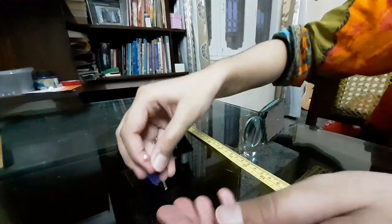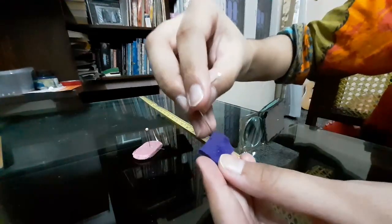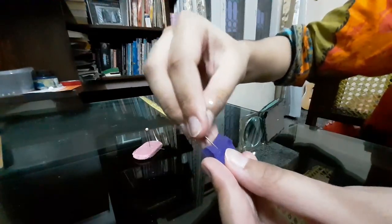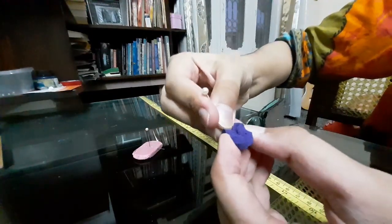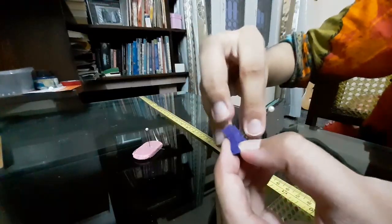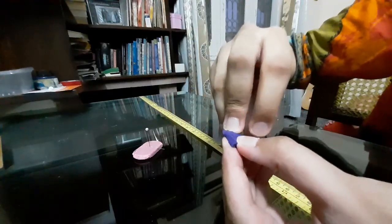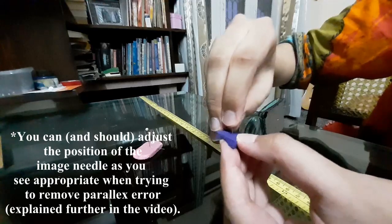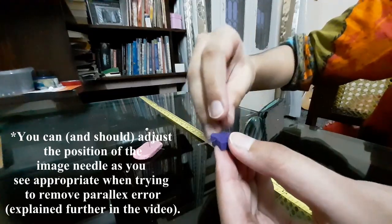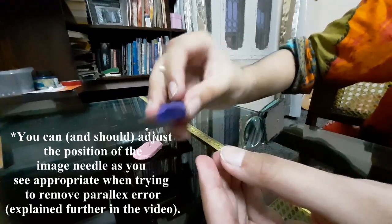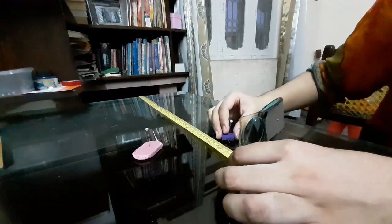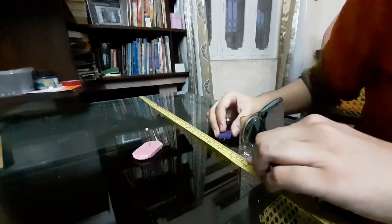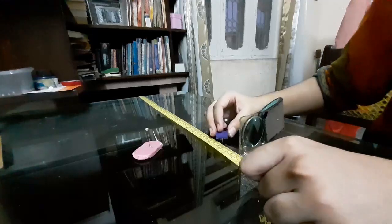In this experiment, I'm going to use the blue needle as my object needle. I will place it about twice the distance of the approximate focal length from the convex lens on one side. And this will act as the needle whose image I will try to obtain from the other side of the lens. This is my object needle.